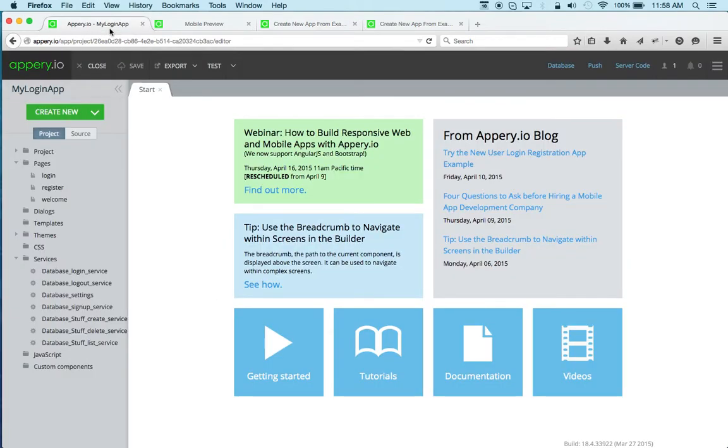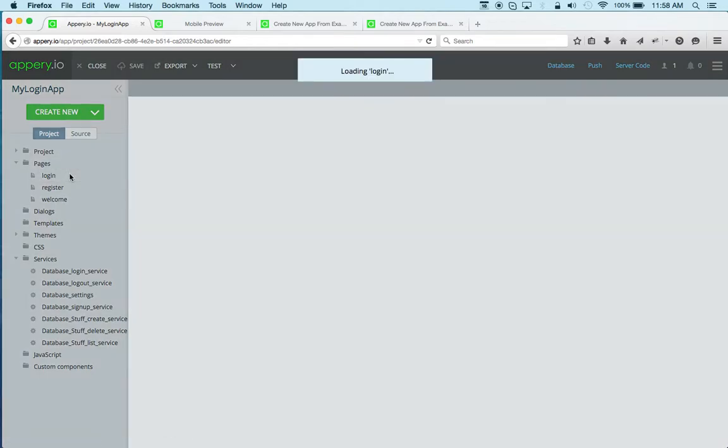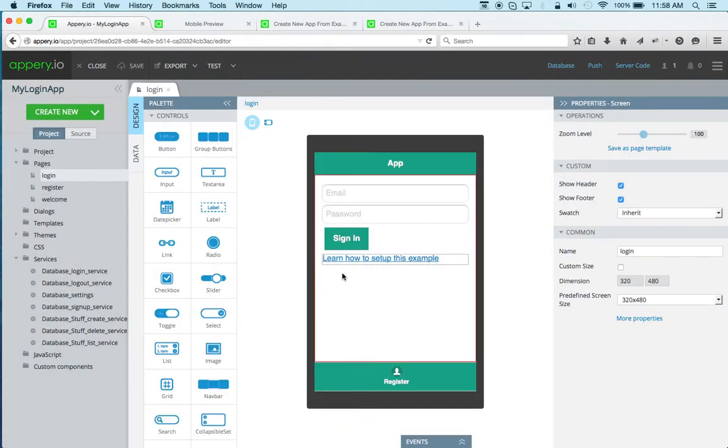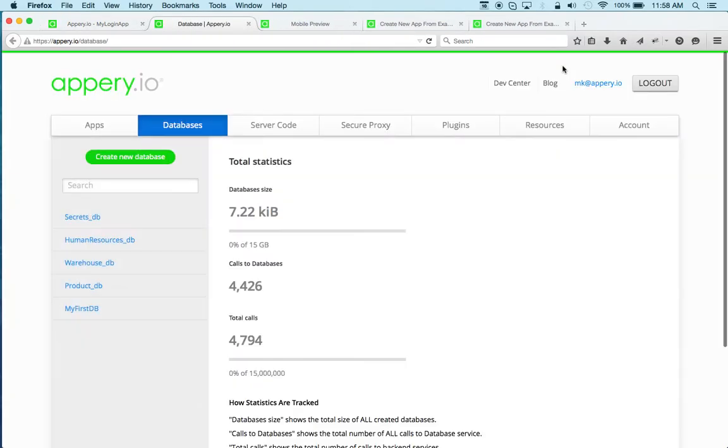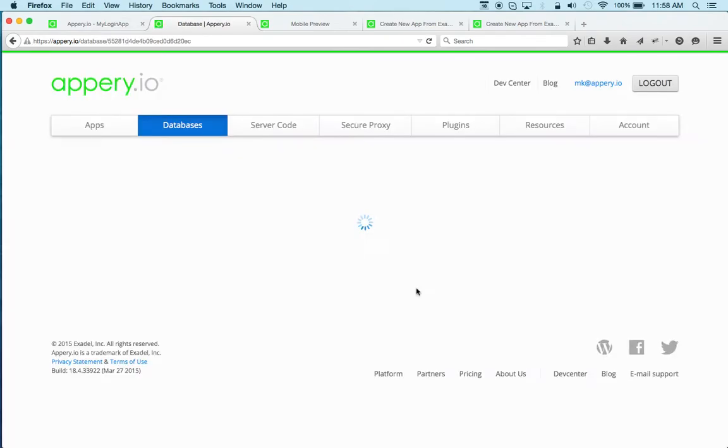So we first need the database. Just open the first page here. So let's click Database, and let's create a brand new database. MyLoginDB, and click Create.